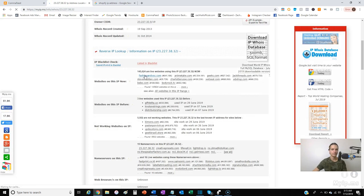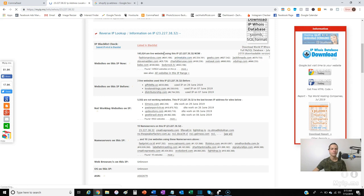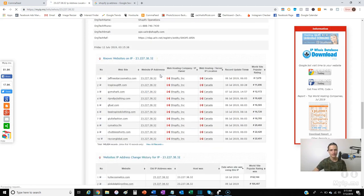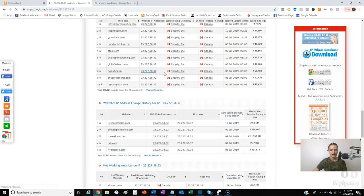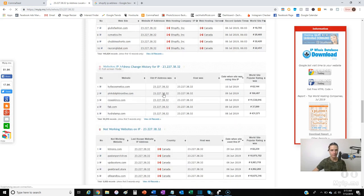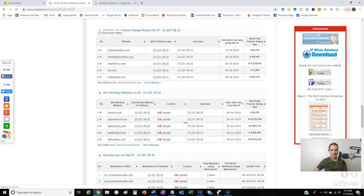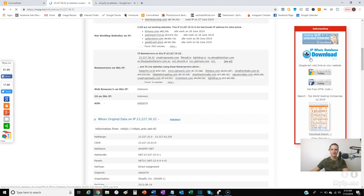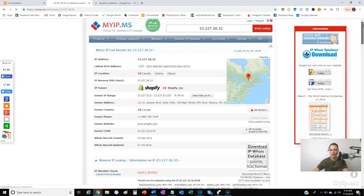Right now they have 145,624 live websites attached to the IP address that Shopify uses. You can come down and find websites, break it down by world site popularity ranking — there are a bunch of different options. You can see the top dogs, the number-ones on the platform. I just wanted to show you that so you can see how it's working.